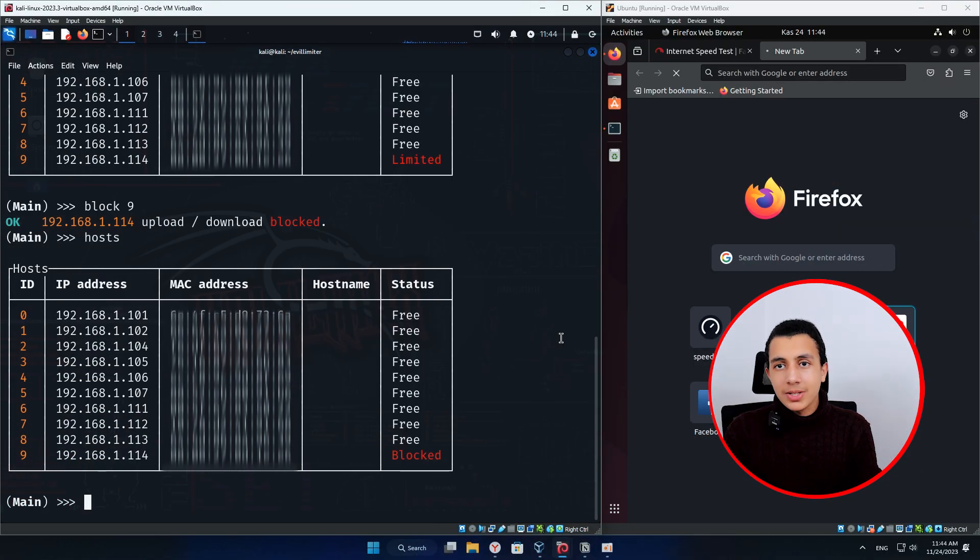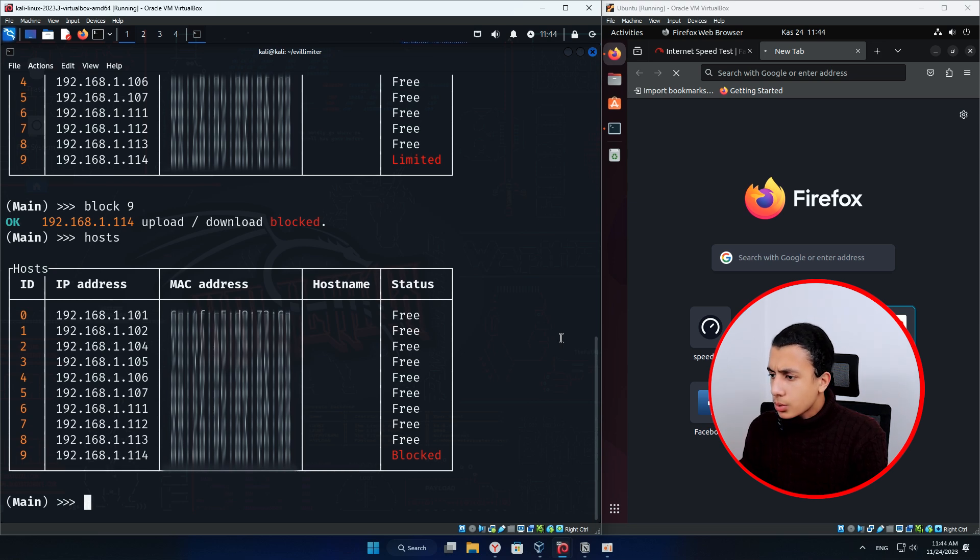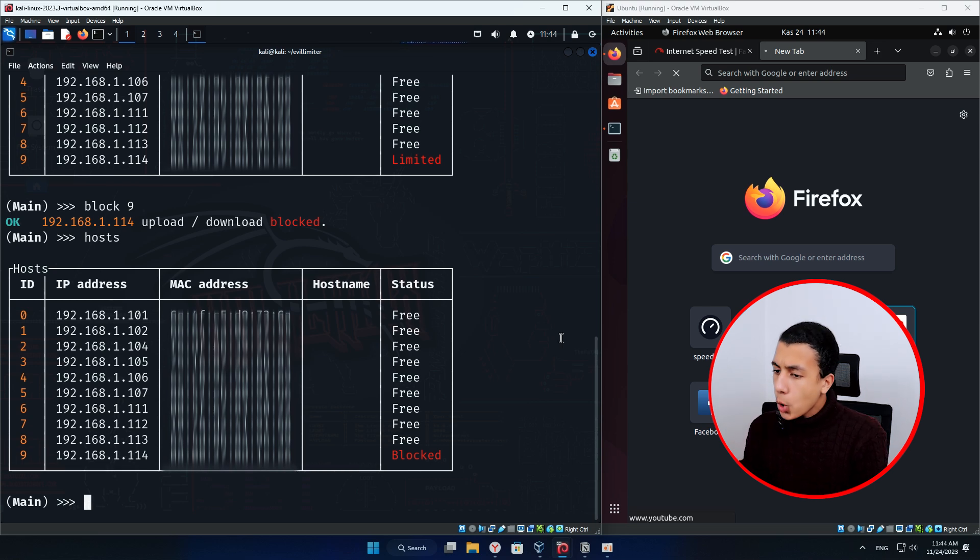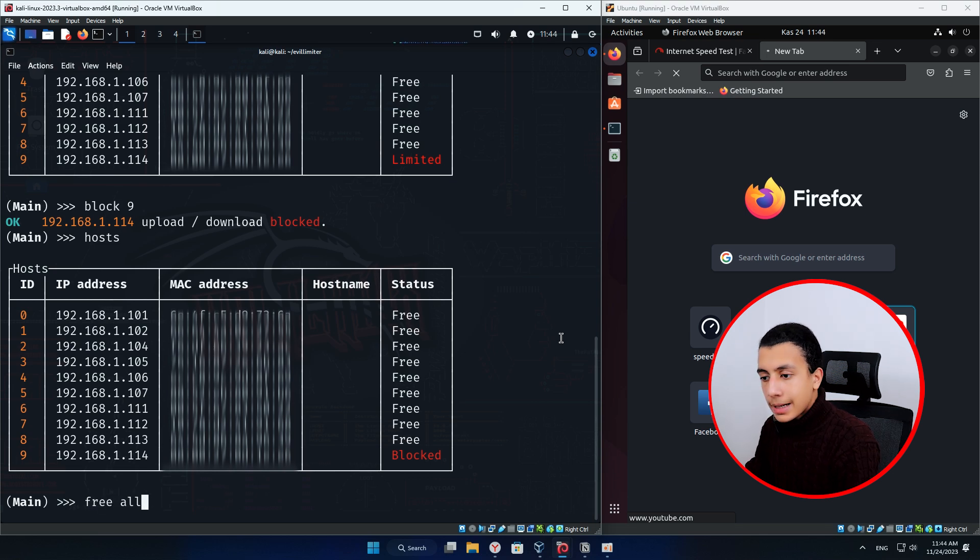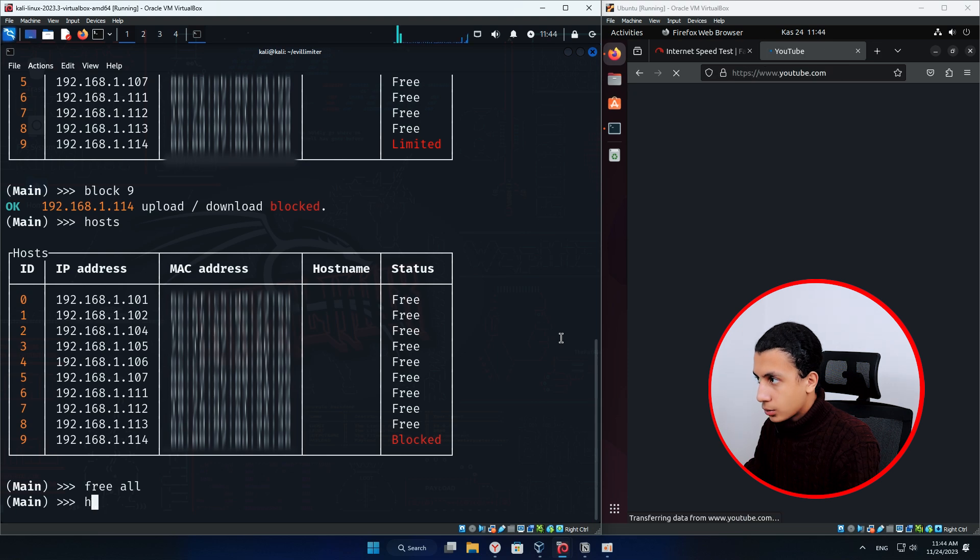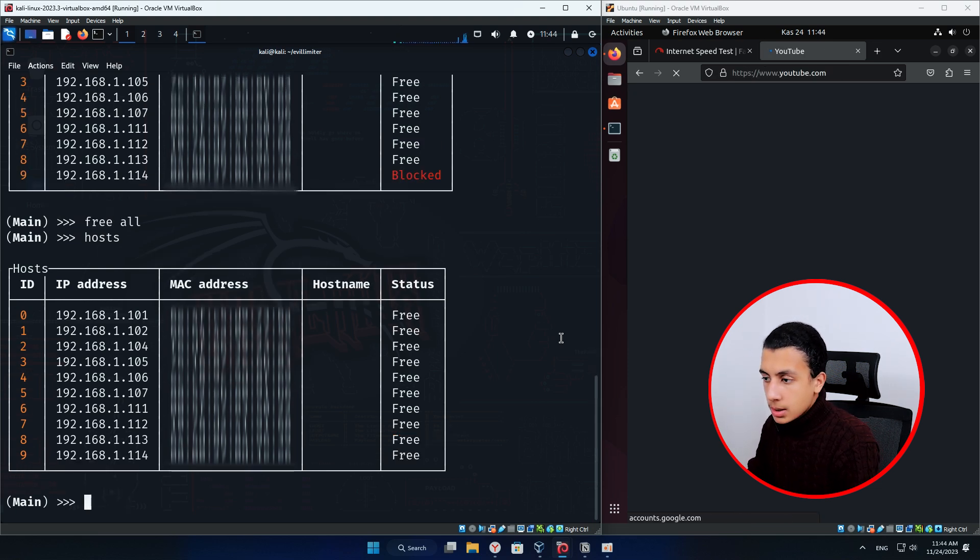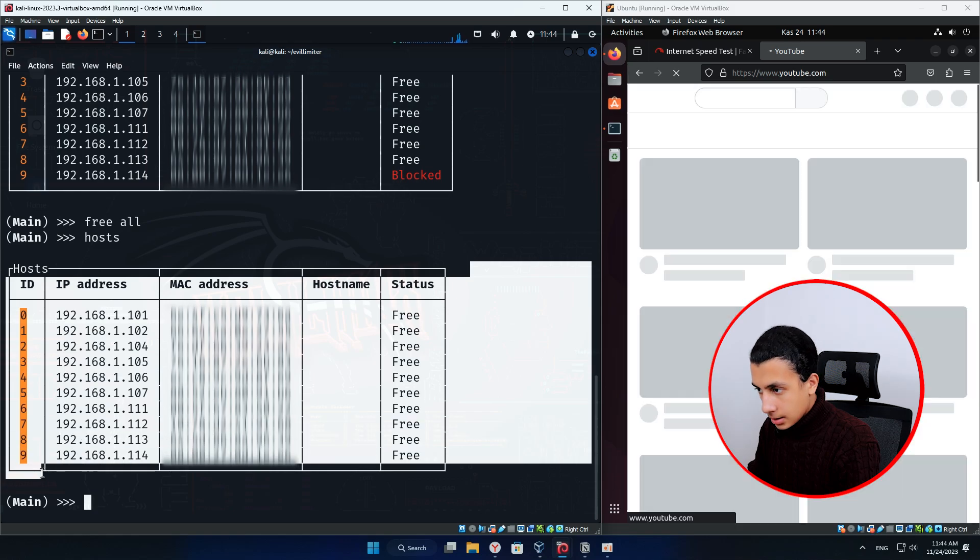After causing some disruption, it's time to restore normally. You can either restore all the devices one by one or you can just type free all and this will restore all the devices as default. So if you type just here hosts, as you can see, all these devices are free right now.